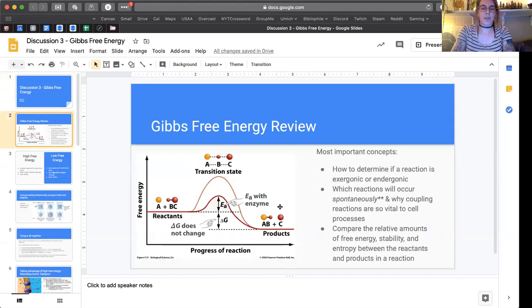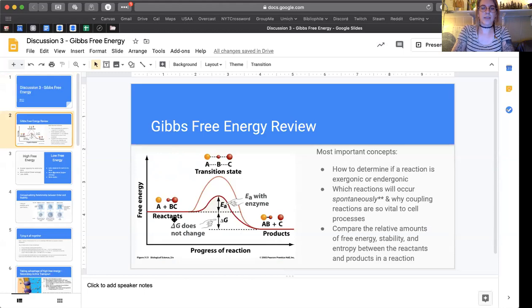First I want to show this graph of the Gibbs free energy — this is the graph we've looked at before in regards to enzyme kinetics, so it should look familiar. The main points I want you to know from this graph: first, how to determine whether a reaction is exergonic or endergonic; second, which reactions are going to occur spontaneously versus not; and how that relates to coupled reactions.